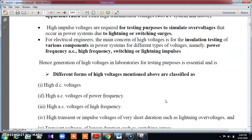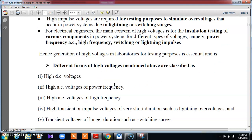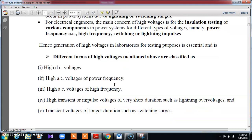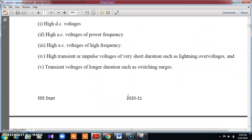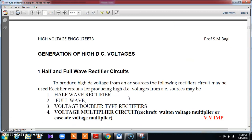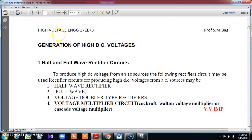This covers the need for generating high voltage in the lab. There are different forms of voltage: high DC, high AC at power frequency, high AC at high frequency, and transient or impulse voltages — including long duration switching surges. As per the syllabus, I will now go for one topic: generation of high DC. The circuits I will cover are half-wave rectifier, full-wave rectifier, voltage doubler circuit, and voltage multiplier circuit.